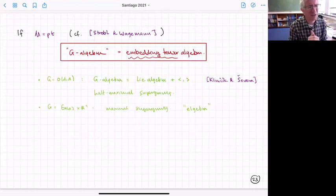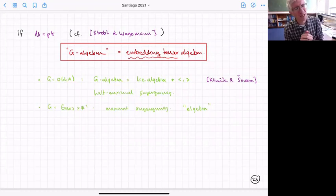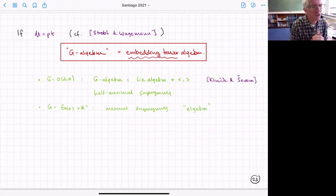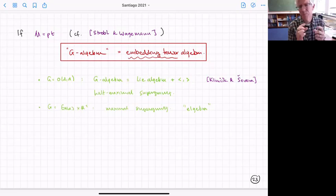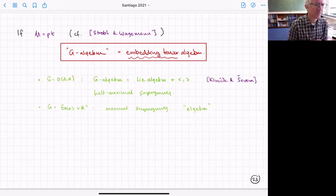If you do it in the O(n,n) case, you get the embedding tensor of a half-maximal supergravity. In that case what was a Leibniz algebra actually just becomes a Lie algebra with a metric on it — just as in Klimčík and Ševera's description of non-Abelian T-duality.